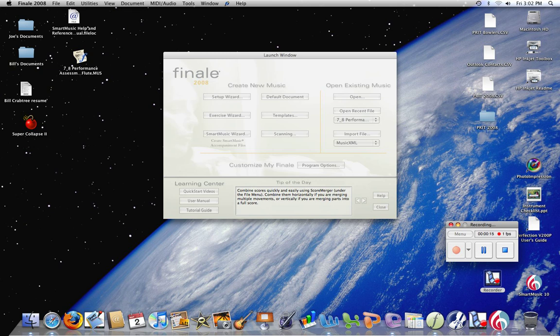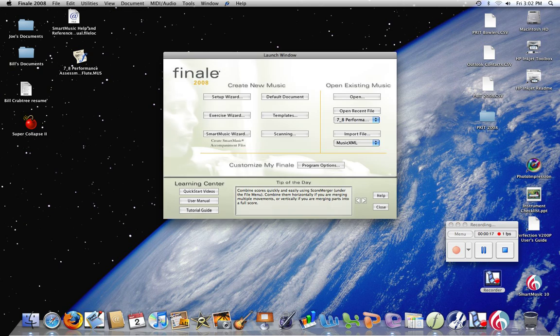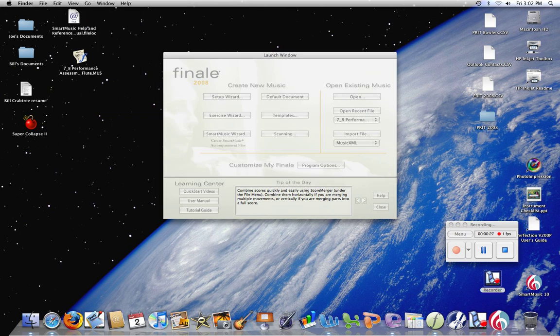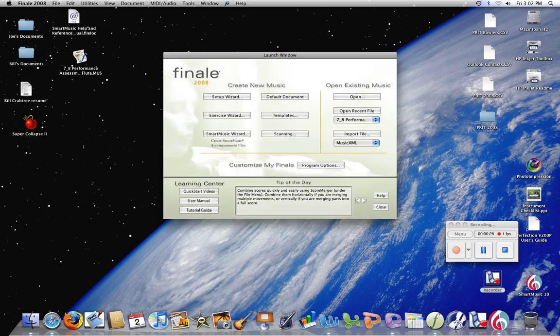You want to be in your Launch Window. You can find that under File > Launch Window. Right now I have this open for you. All you need to do is go to Smart Music Wizard.